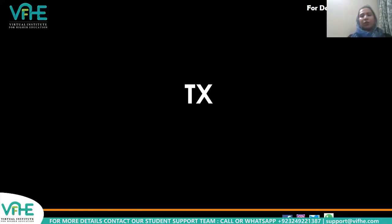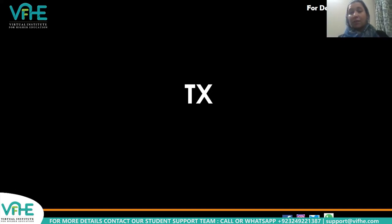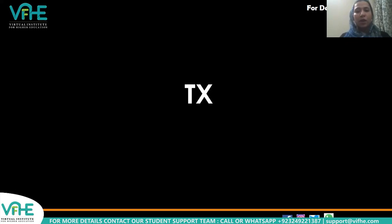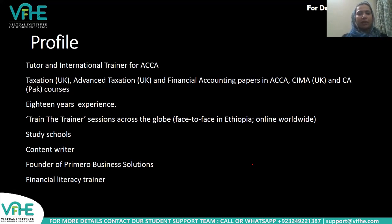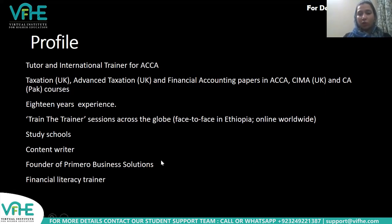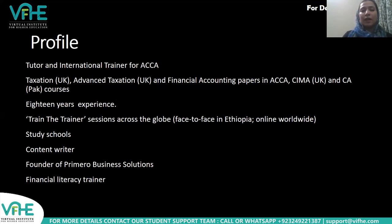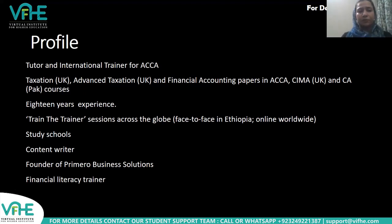Hi everyone, I'm going to start with orientation for taxation. My name is Sanya Asif and I am going to be your mentor and tutor for the taxation subject, which is being held for ACCA under UK stream. I am a tutor as well as international trainer, particularly for ACCA. I have been teaching taxation for UK, advanced taxation, and financial accounting in ACCA. It's been 18 years since I am connected with ACCA, specifically with taxation and advanced taxation subjects.